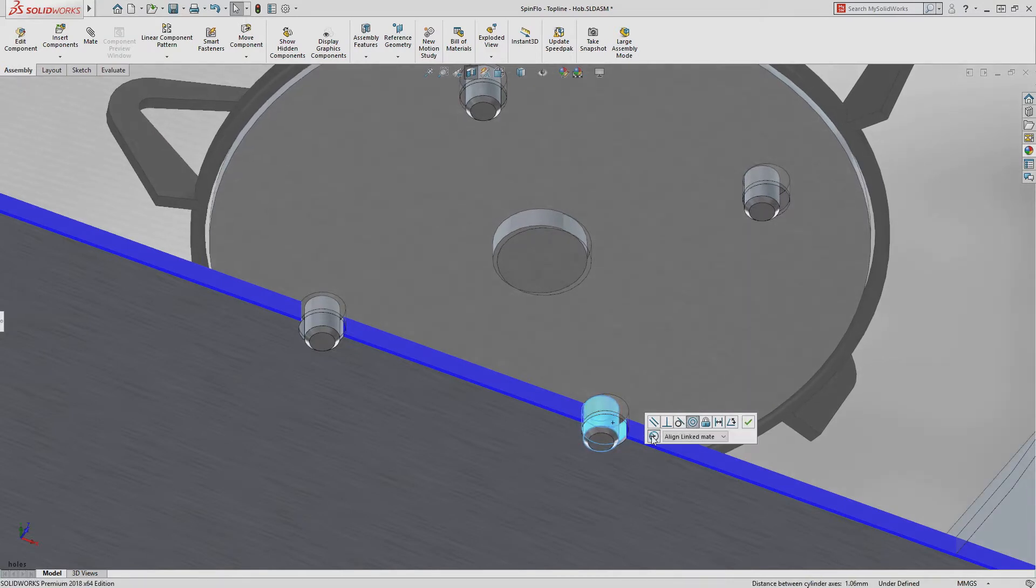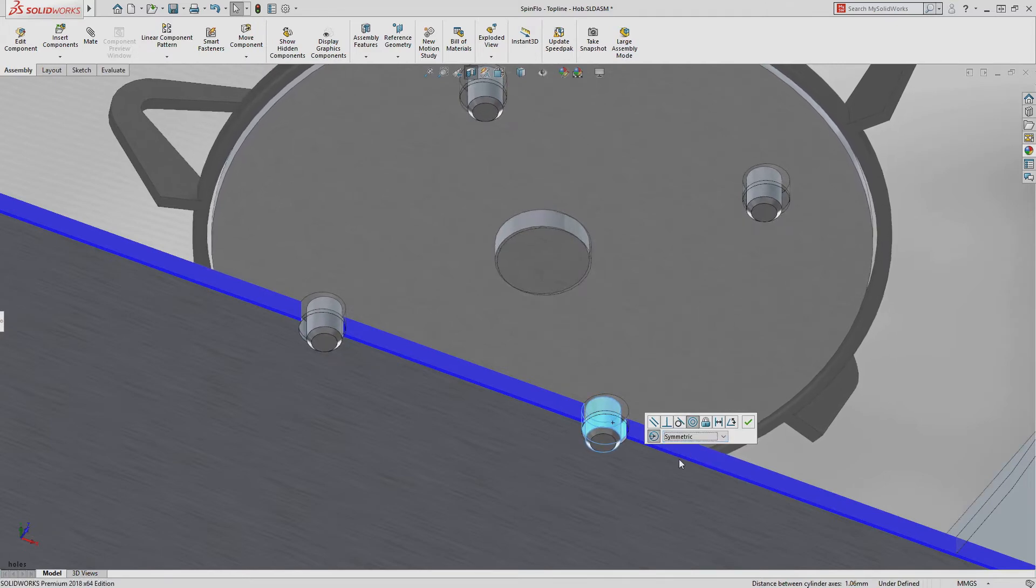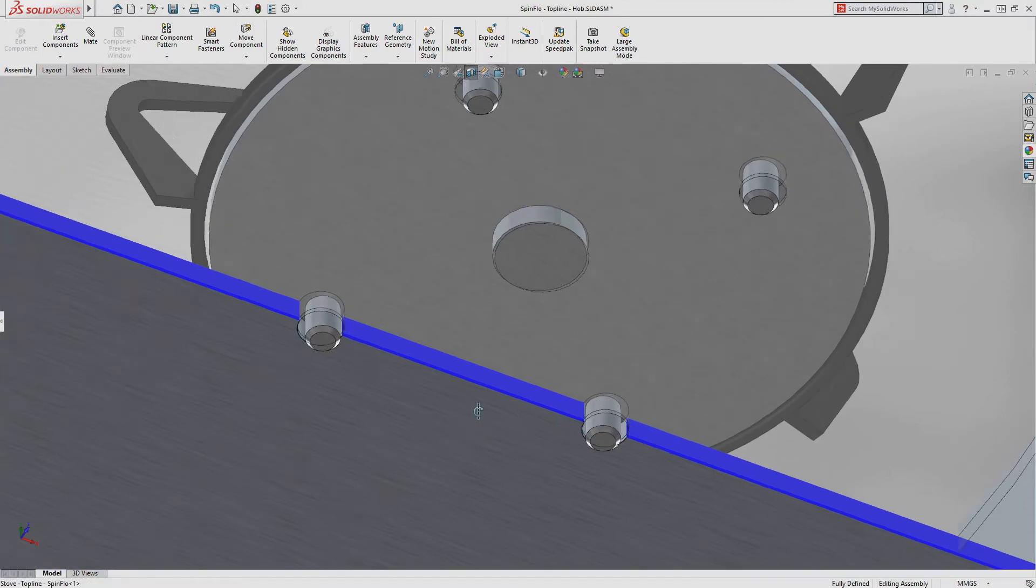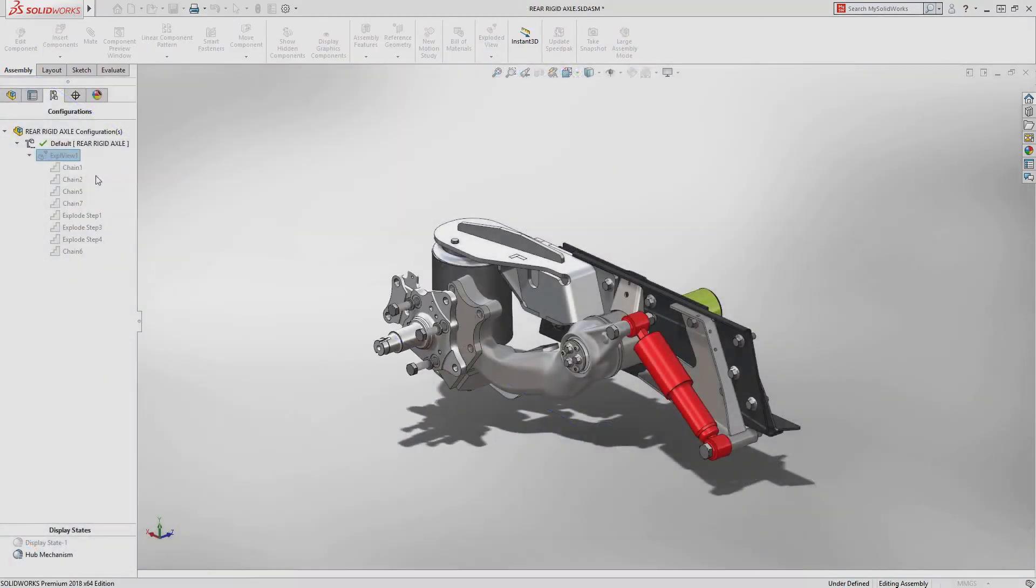Now in SolidWorks 2018, you can define misaligned mates which allow you to specify which of the two concentric mates is maintained or if the part floats symmetrically between the two.